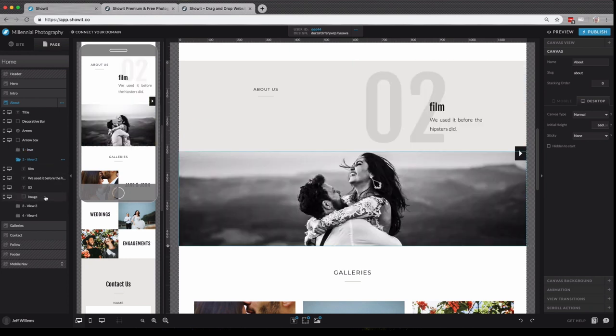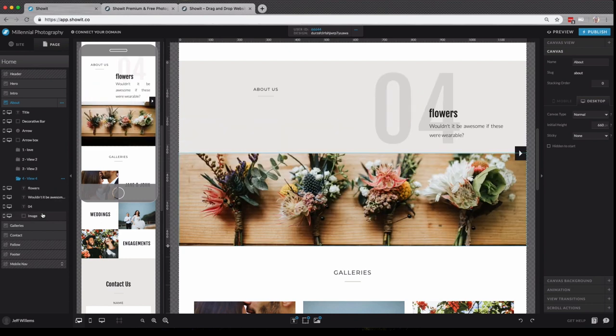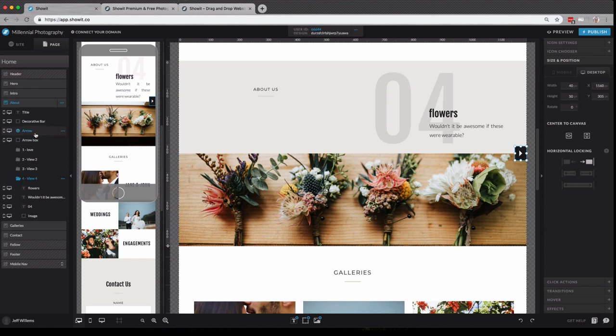So if I click through these canvas views, you'll see that the content changes. However, there is some content that doesn't change, like our arrow box, our arrow,